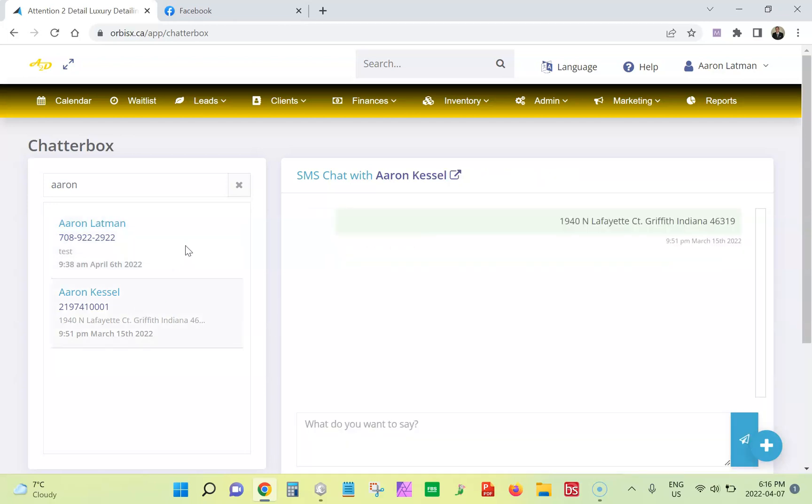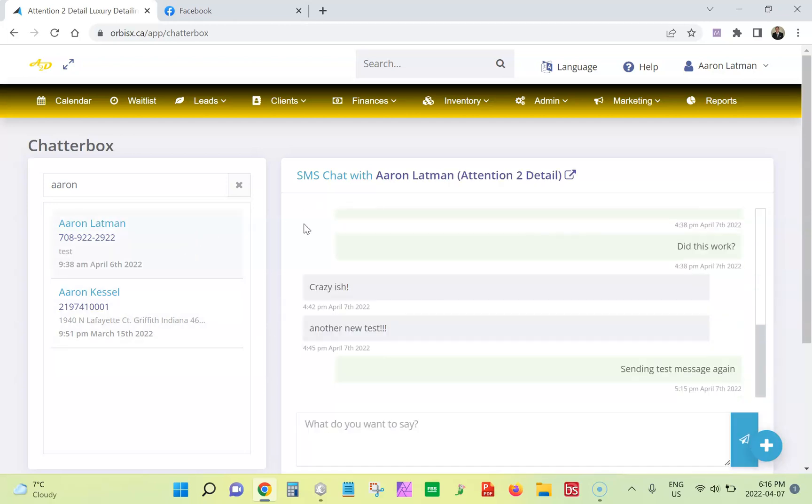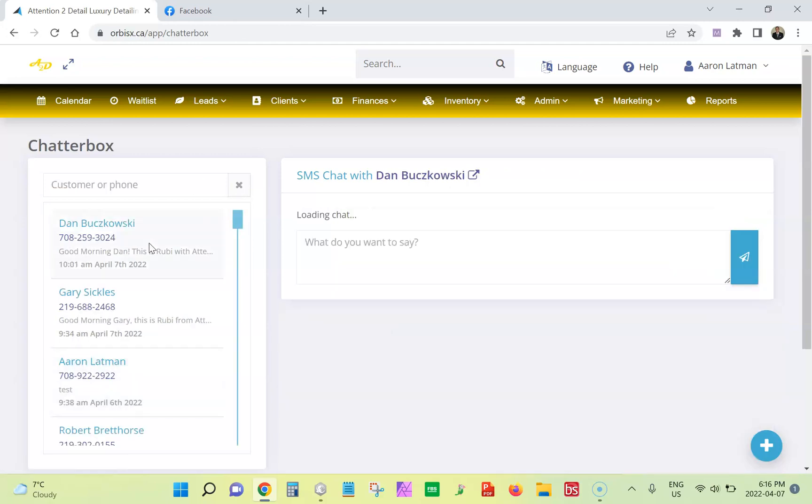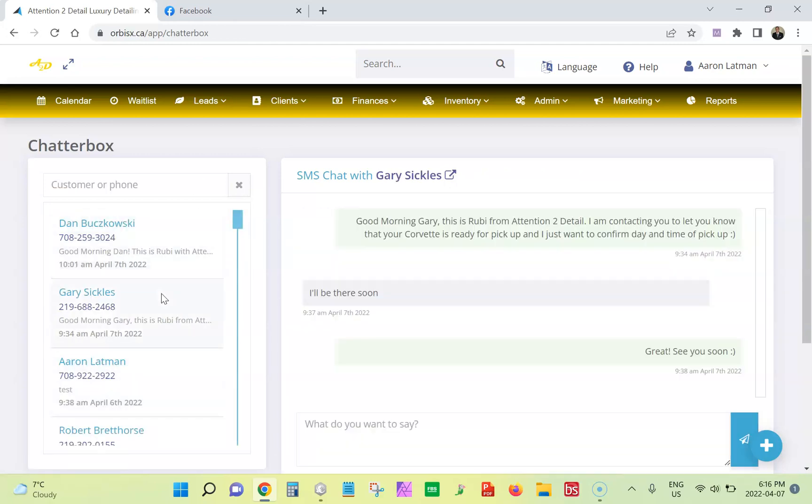And then you can just click back and forth to view different chats as you go. All right. Enjoy.